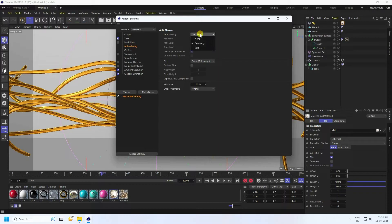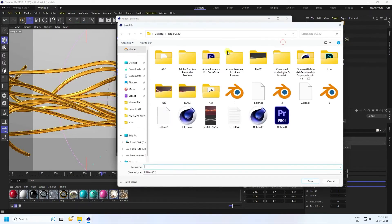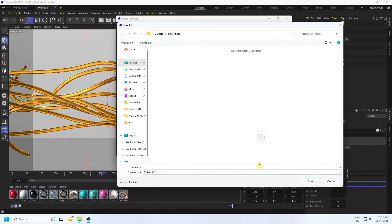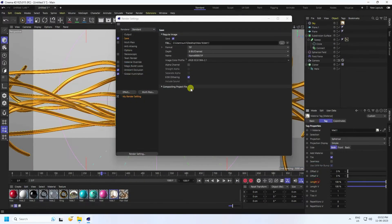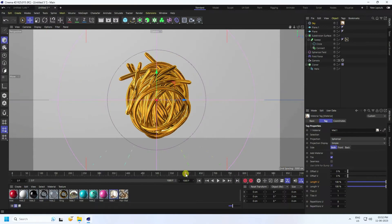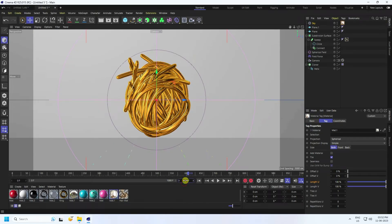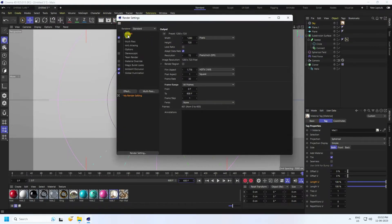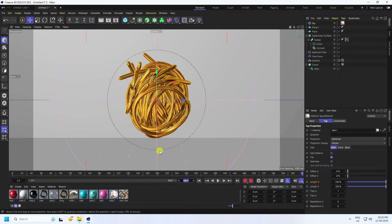Go to Save, create a new folder on the desktop, and set a file name. Set output to All Frames and set the frame count to 600. Go back to Render Settings to confirm.